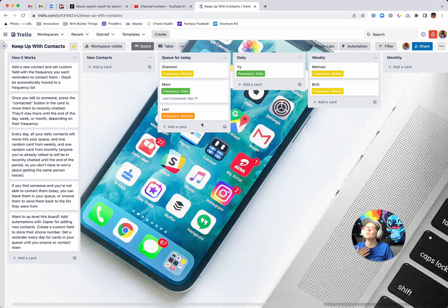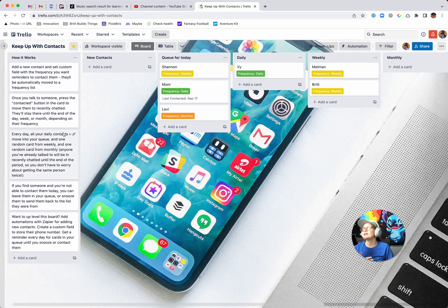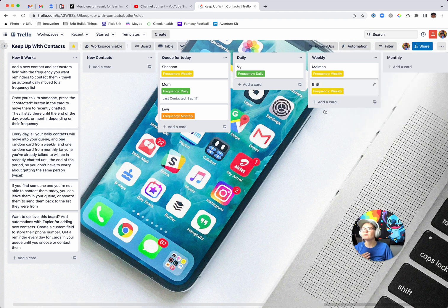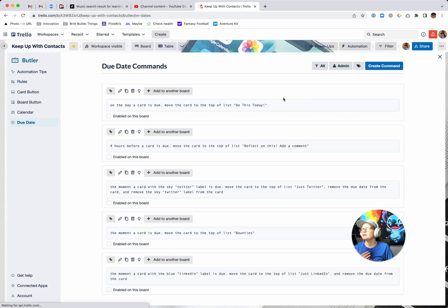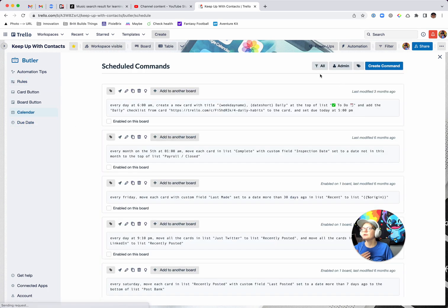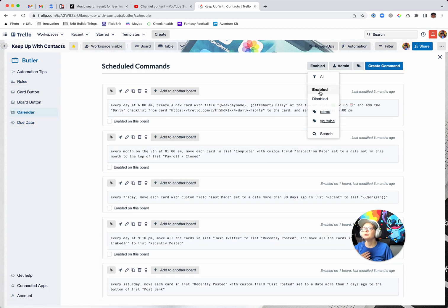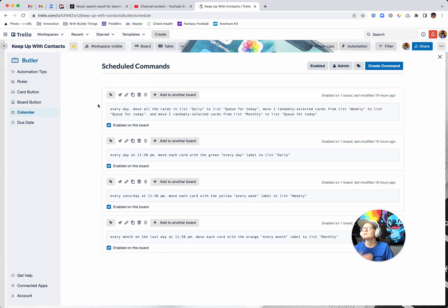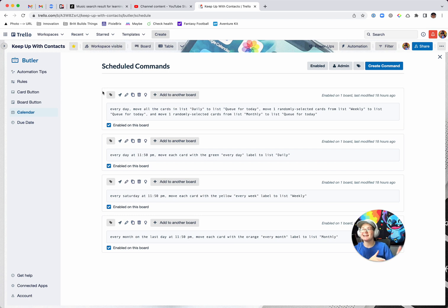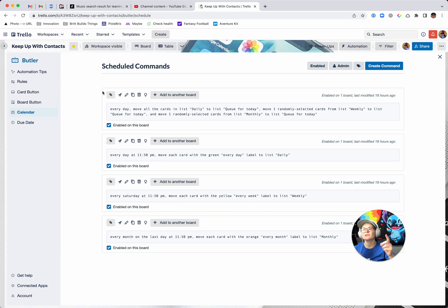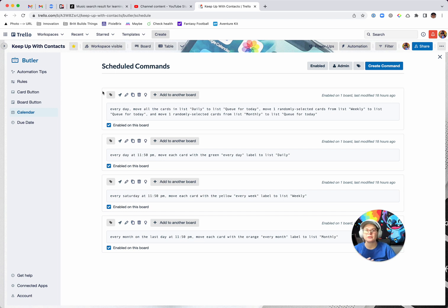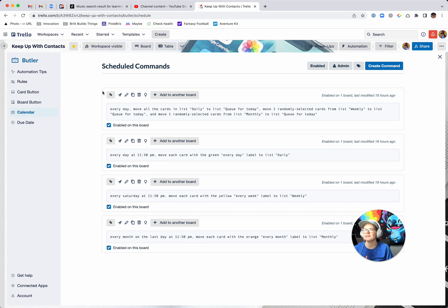And the way that works is that every day I've got some rules set up in here. I'm just going to actually take a look at them. Calendar to do enabled. So every day it's going to move all of the cards in the list daily into your queue for the day, because obviously if there's anybody you want to talk to daily, that needs to be in your daily queue. And then it's going to pick one randomly selected card from the weekly list. You've got five people in there you want to contact each week. It's going to randomly pick one and drag that over to your queue for today.